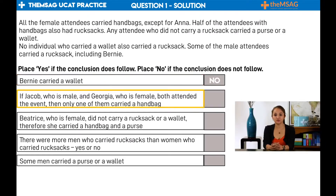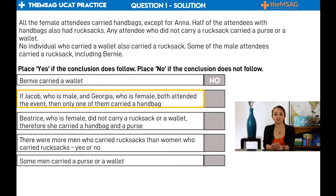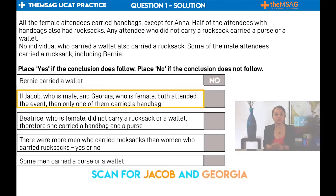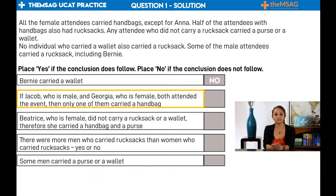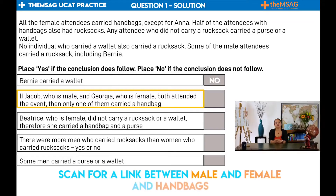Now for conclusion two: if Jacob, who is male, and Georgia, who is female, both attend the event, then only one of them carried a handbag. Scan for Jacob and Georgia. We cannot find them, so scan for a link between their categories — male and female — and the final keyword, handbags. It is best to attempt questions which are two-part step by step, rather than rushing in and trying to work out both at the same time.